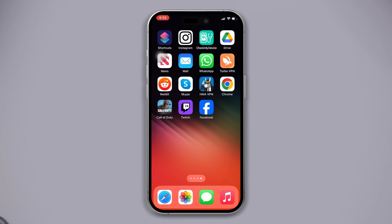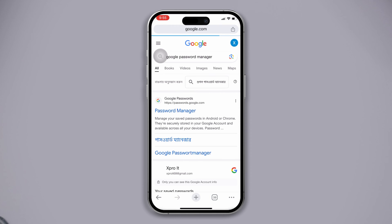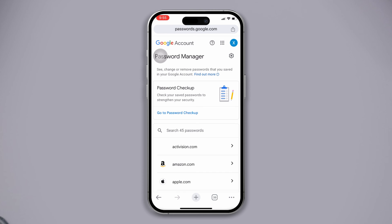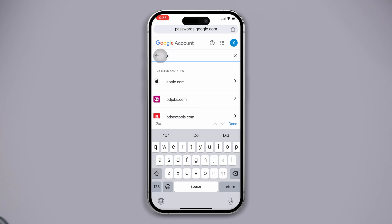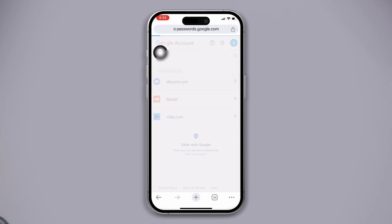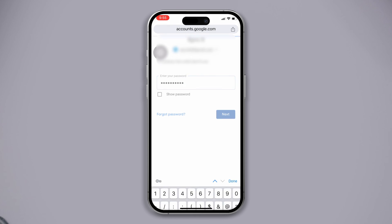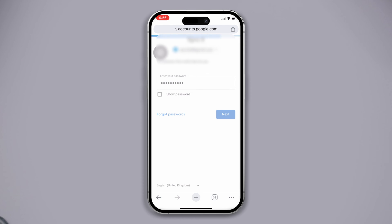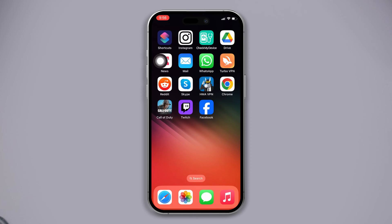Solution 1: Check your Google Password Manager. Open any browser and search Google Password Manager. Tap on the official link. After that, search Discord in the search box. If your account password is available, you'll get the Discord account listed. Tap on it, then enter your password to verify it's you. After that, you will get your account password.